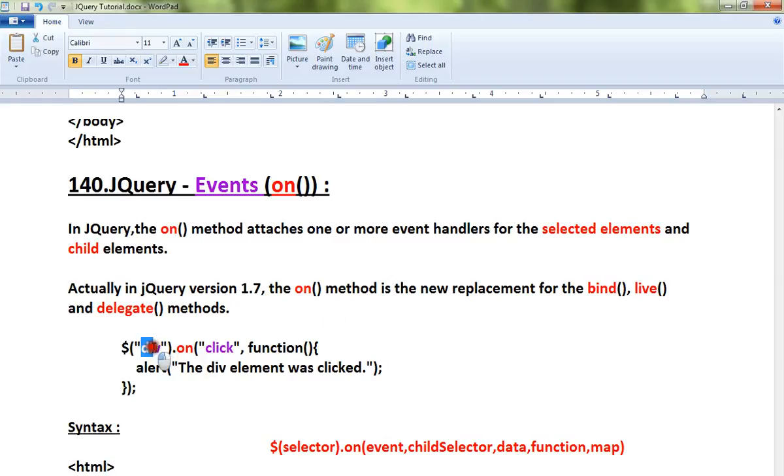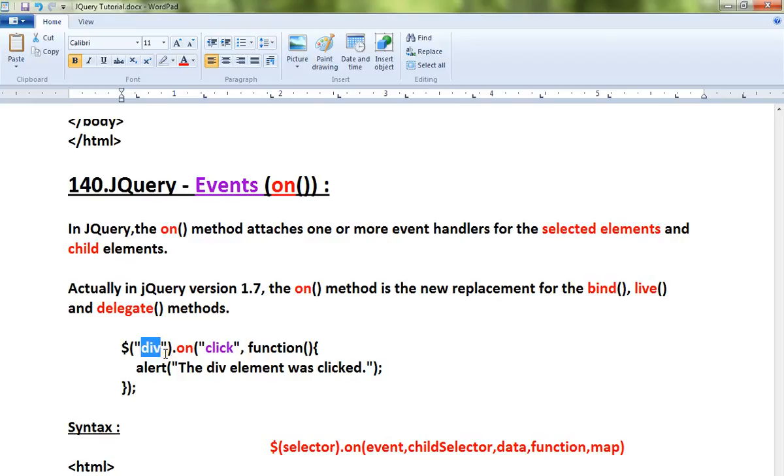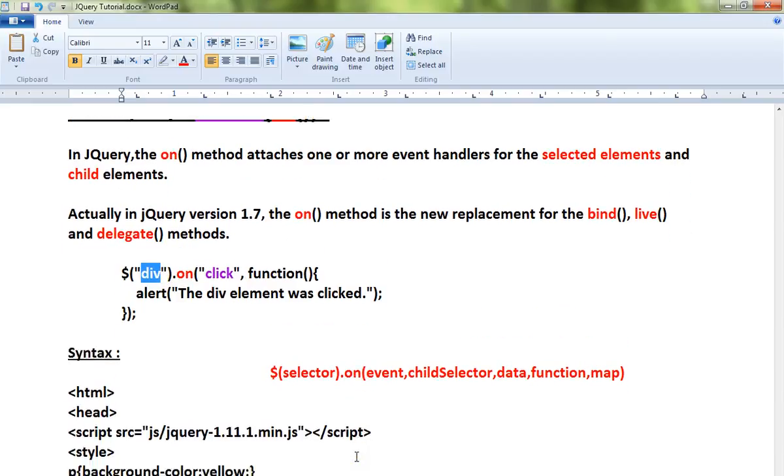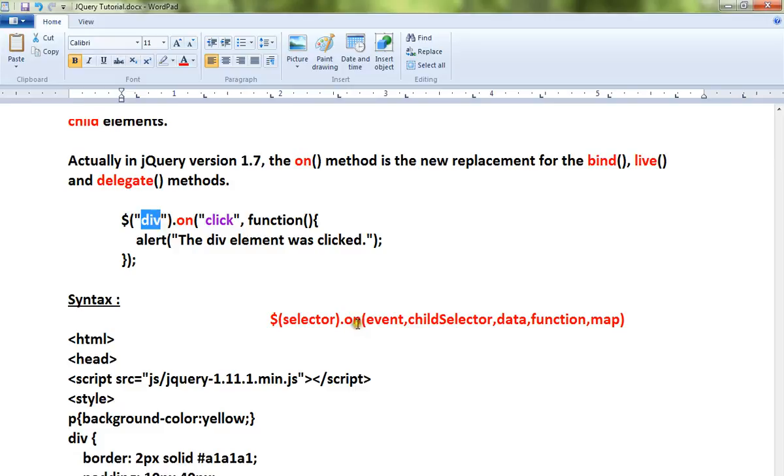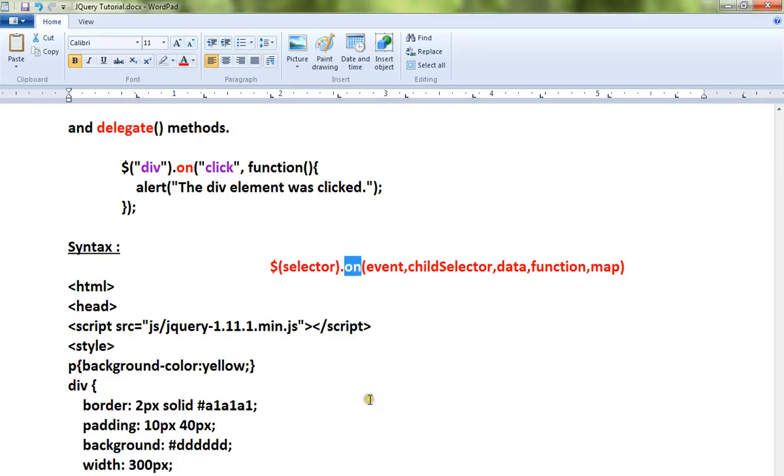This is a simple example. I am going to attach a click event along with a div element. So when I click on the div element, something should happen. Let me show you a demo on this.